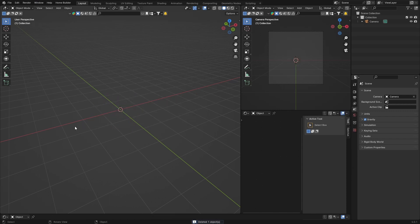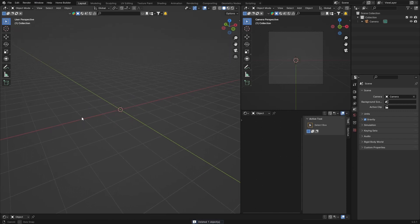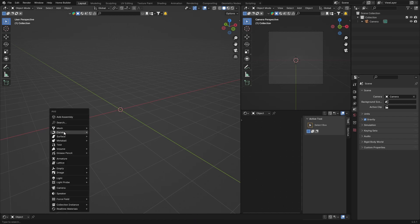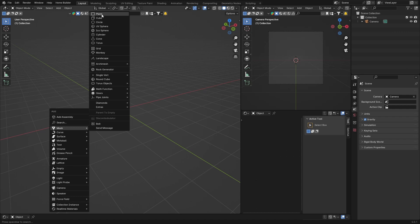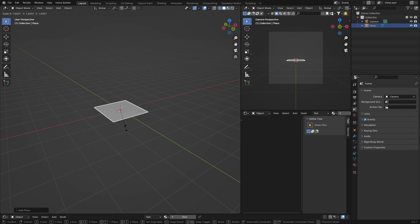I'm going to delete this. Before I start creating, let me just do the plane quickly. Shift+A, mesh, plane, S to scale it up to somewhere like that.